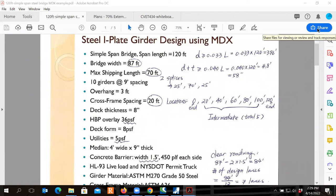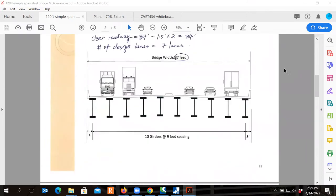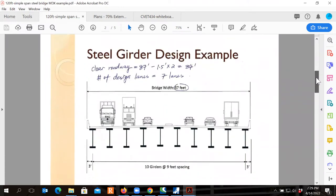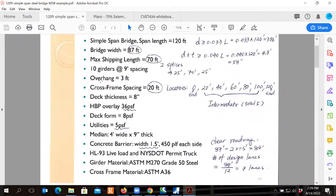This video shows how to use MDX to design an I-plate steel girder bridge. The example has a 120-foot simple span bridge with a total width of 87 feet. The framing plan shows 10 girder lines at uniform spacing with 3-foot overhangs. The maximum shipping length is 70 feet, which determines the splice location. Intermediate cross-frames are provided every 20 feet.